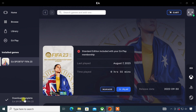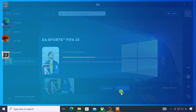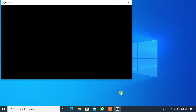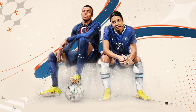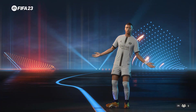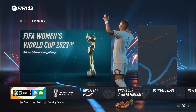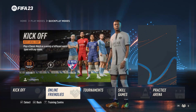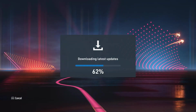Once the download is completed, click the play button to launch the game. A few hours later, you can see it's loading the game.